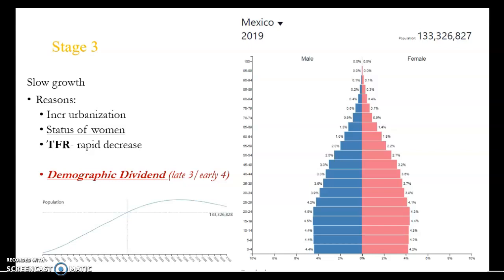Instead of having kids at 16, 17, 18, or 20, people are now having kids in their late 20s, early 30s, sometimes into their 40s. So the fertility rate in stage three rapidly decreases because of contraception, access to education, and workforce inclusion. The economy has also shifted from agriculture and rural to urban and industrial.